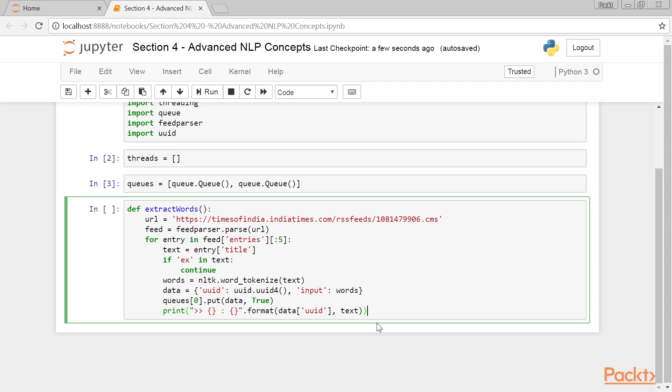A well-designed pipeline understands that it should control the inflow and outflow of the data according to the component's computation capacity. If not, the entire pipeline collapses. So here, we print the current RSS item that we are processing along with its unique ID.